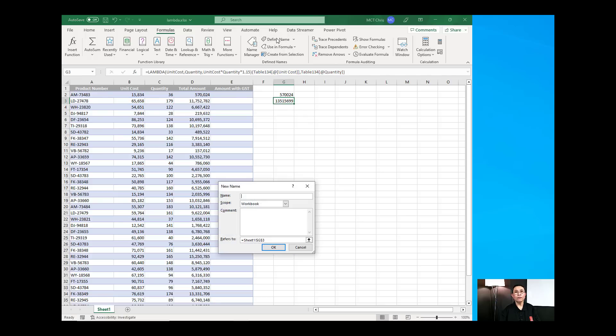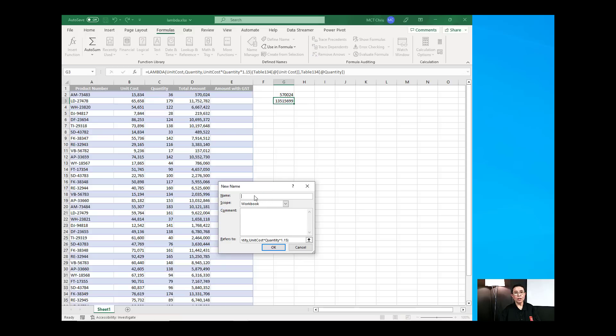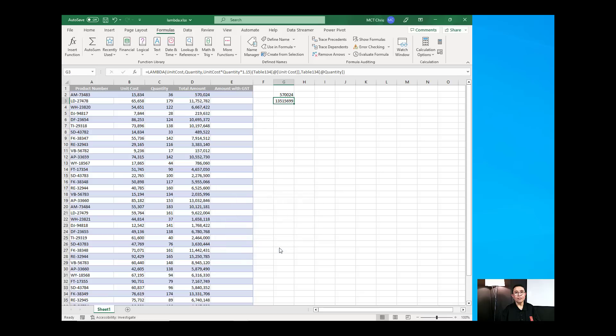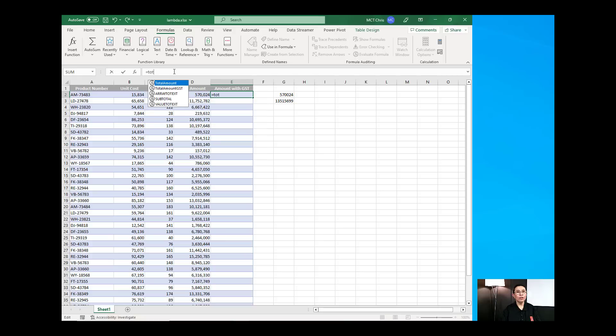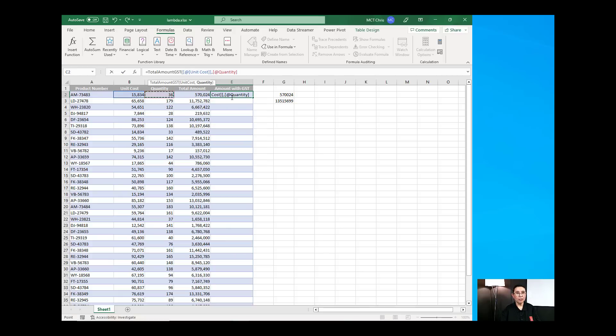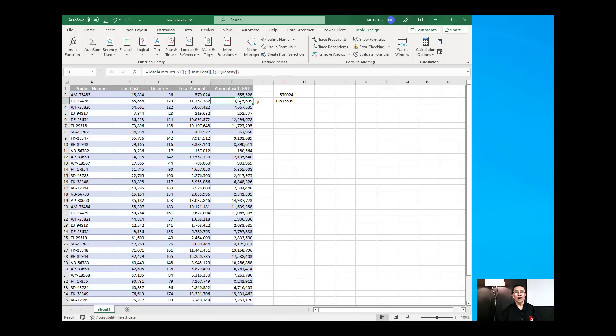Go back to the define name, paste it onto the refers to and we'll call this total amount GST. And I will hit OK and we will now use that Lambda function equal to total amount GST passing on the unit cost, comma and the quantity and that value now has the GST of 1.5.